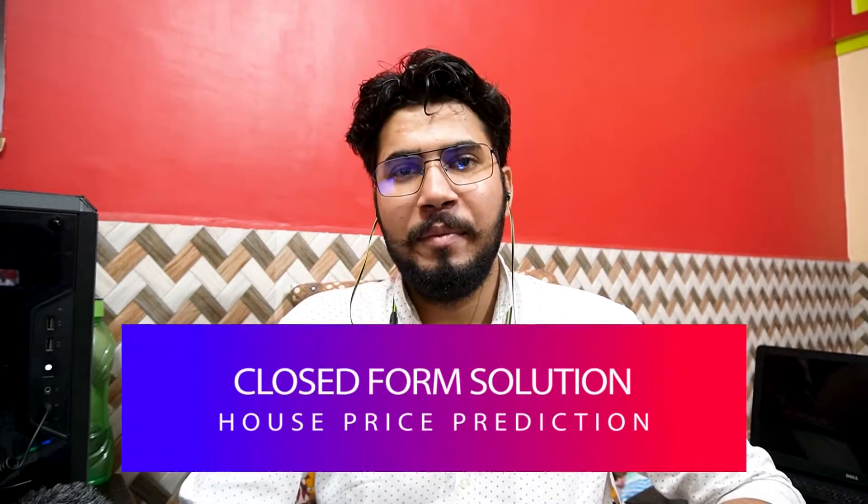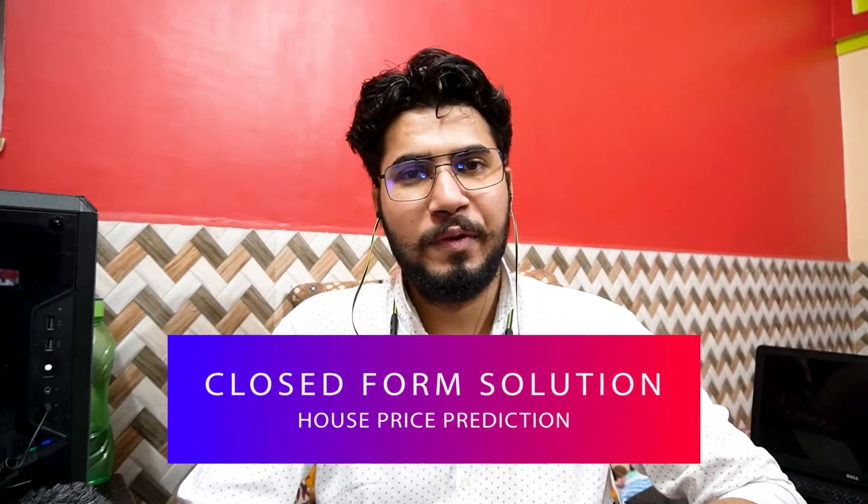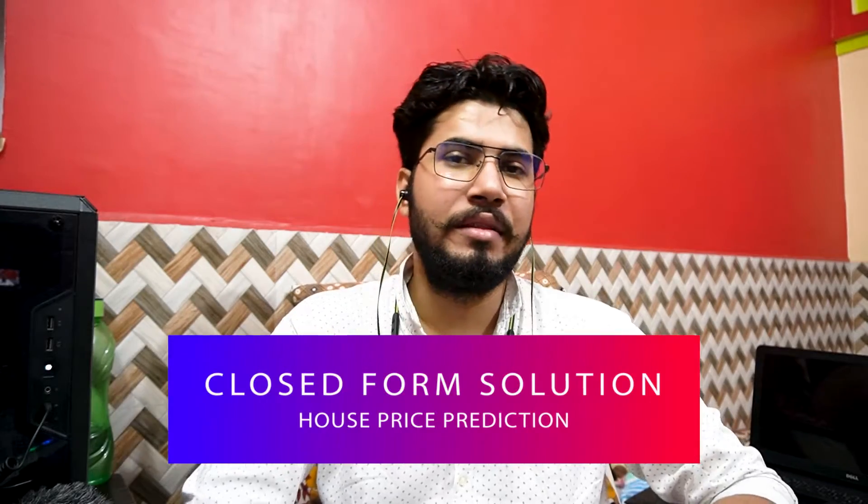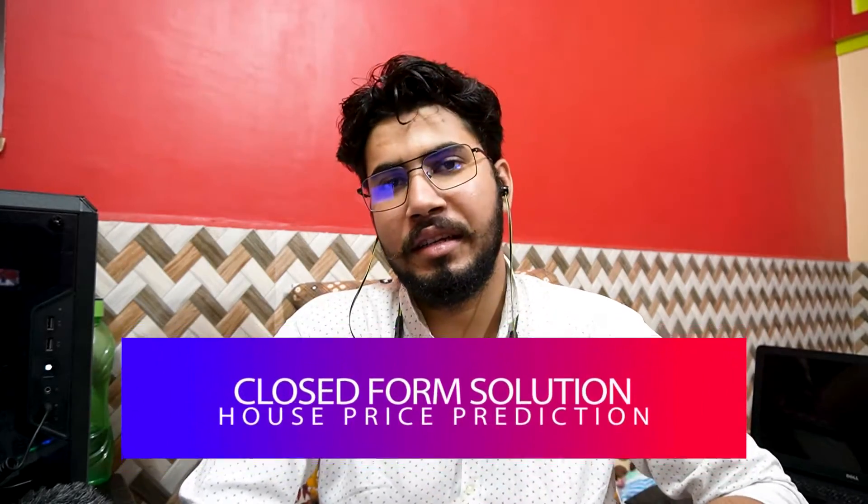Hello there, welcome back to another video. In this video we're gonna implement our closed-form solution and compare it with multivariate regression to see how it is better or worse when compared to multivariate regression.